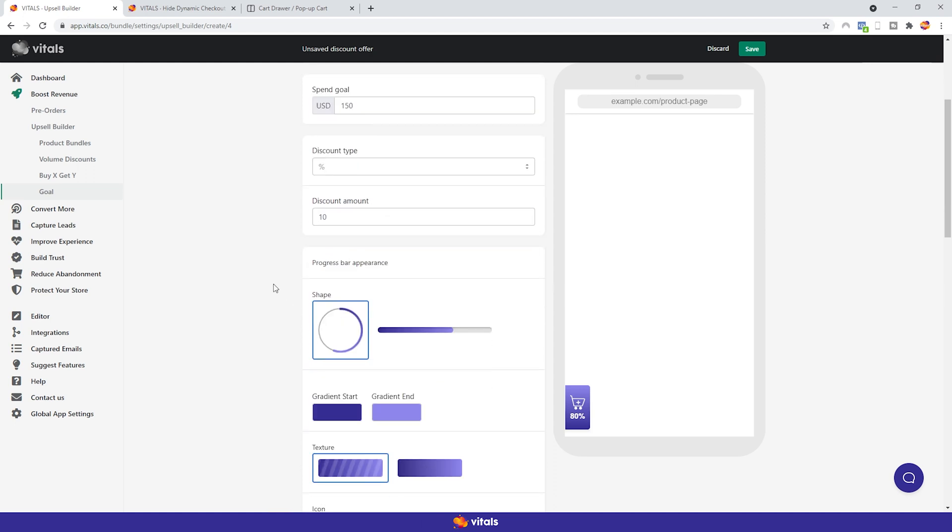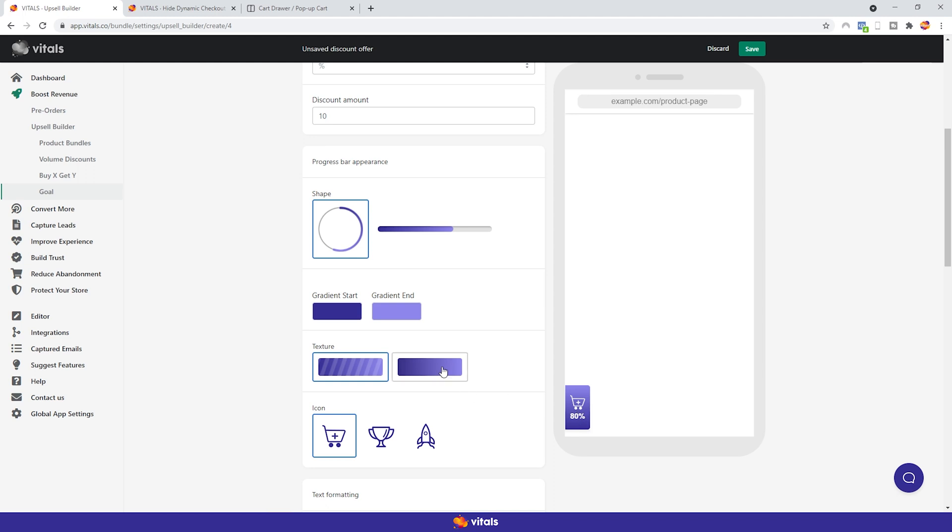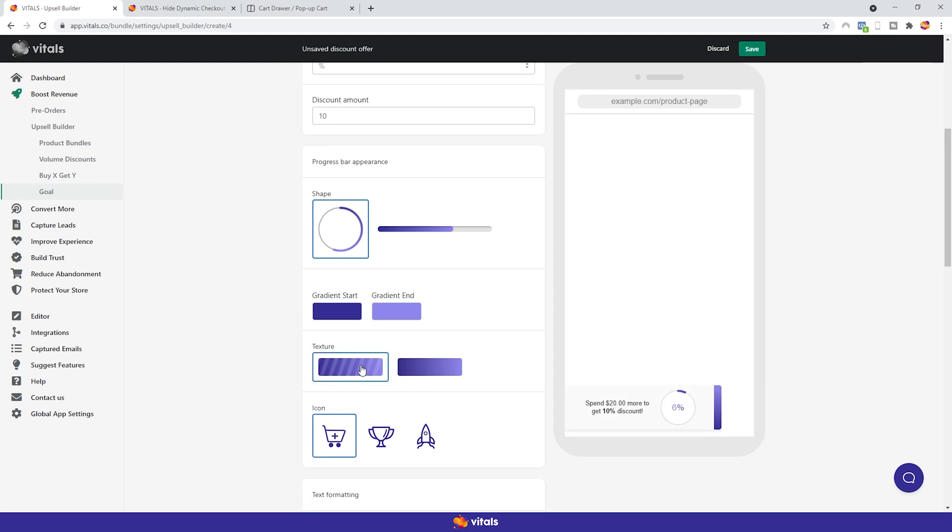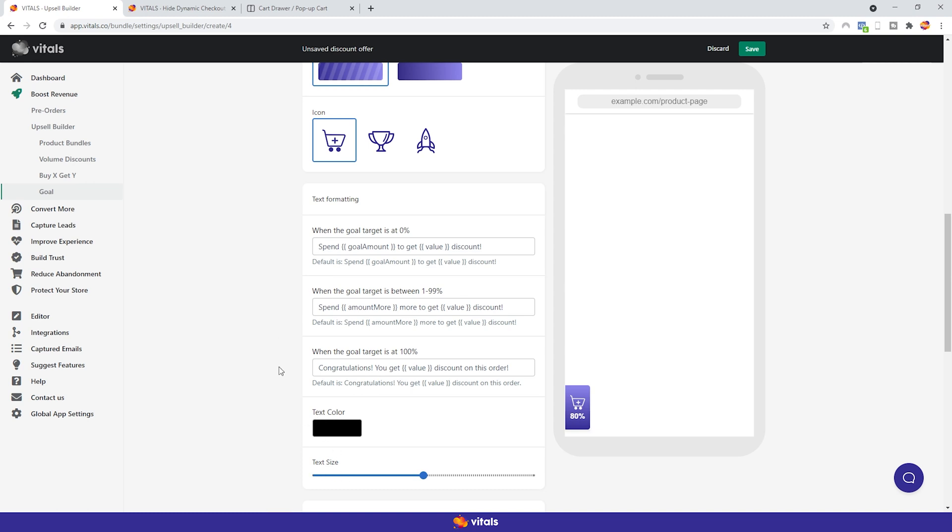The next section lets you customize the look and feel of the app, to better match your store's branding. You can select between a circular progress bar or a linear one. Set the start and end color of the gradient, select the texture and the icon. Whenever you make a change, you can see a live preview here on the right. Next up, you can customize the messages. You can write whatever catchy text you want, but please don't mess around with the syntax. The app will automatically populate the message with the correct information. You can also change the text color and size to your liking.